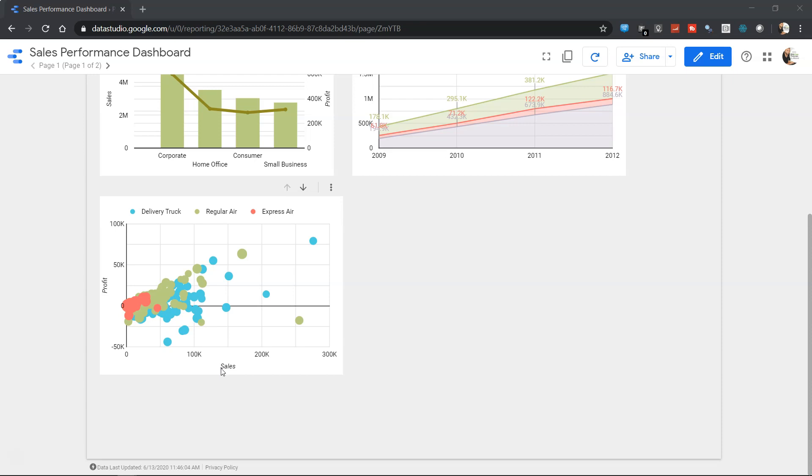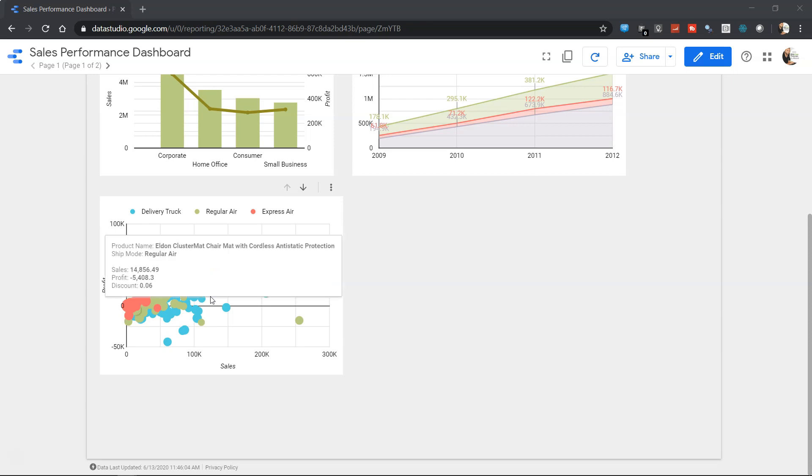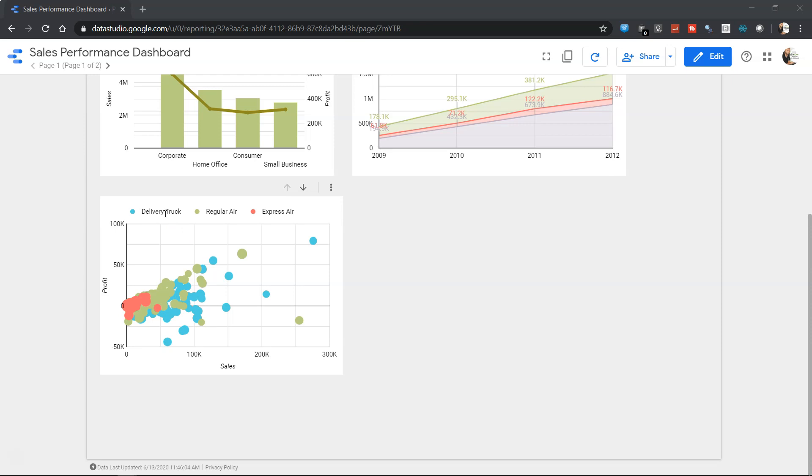So what we are doing here is displaying the information of the products based on their respective sales and profit to various customers and different locations. And then we are bifurcating these products by the shipping mode - whether the shipping has been done by delivery truck, regular air, or express air.